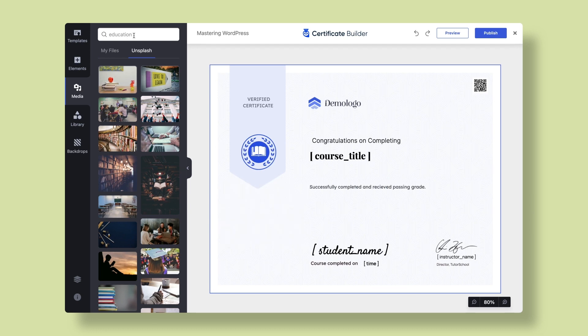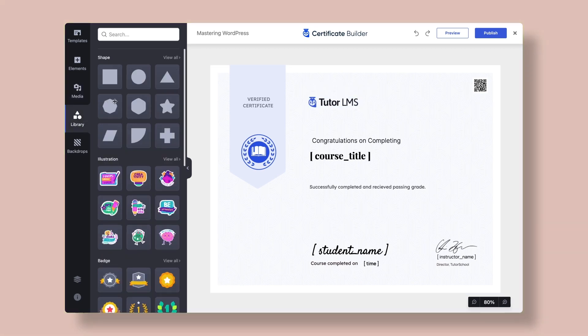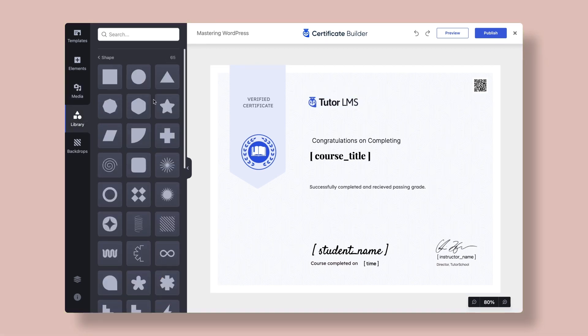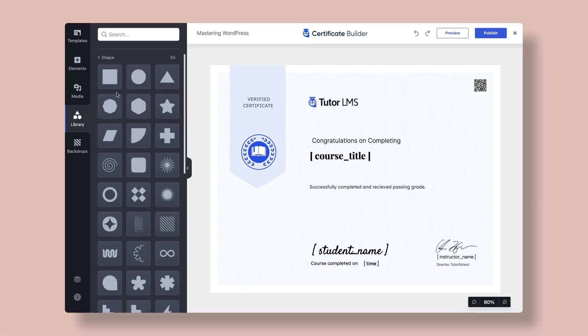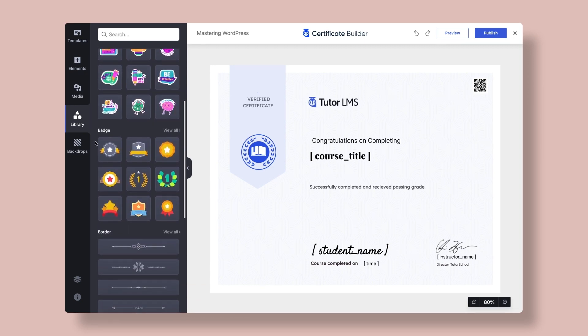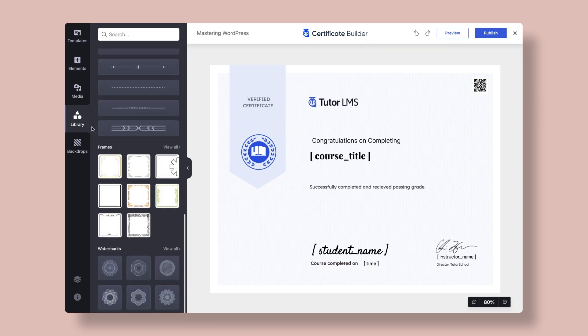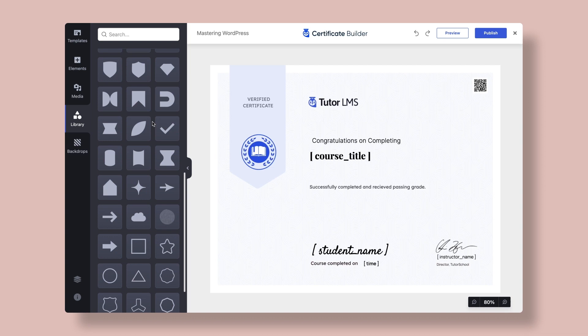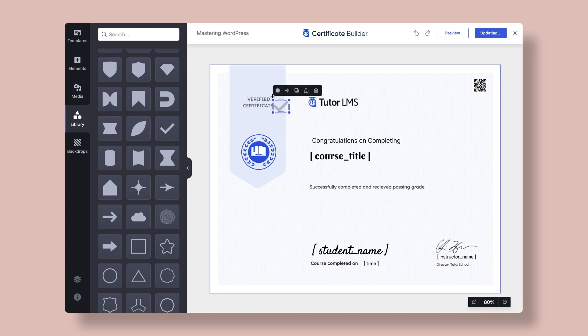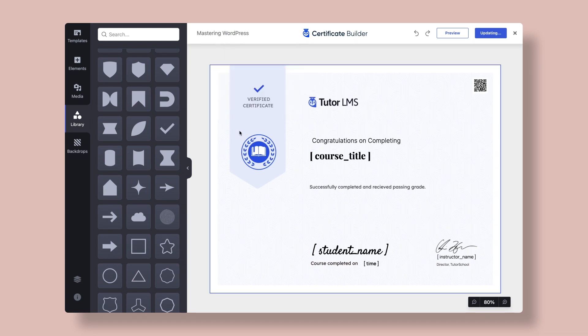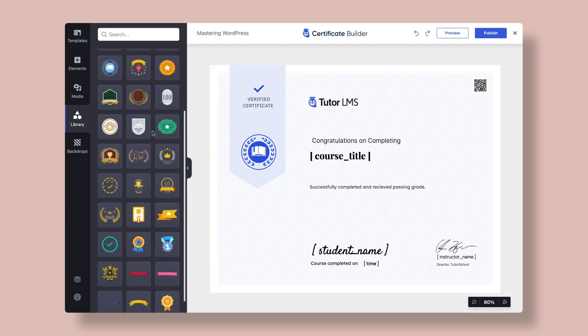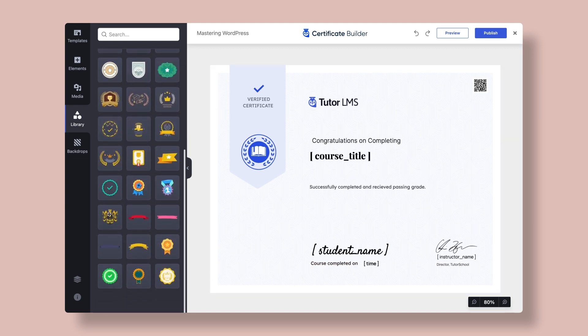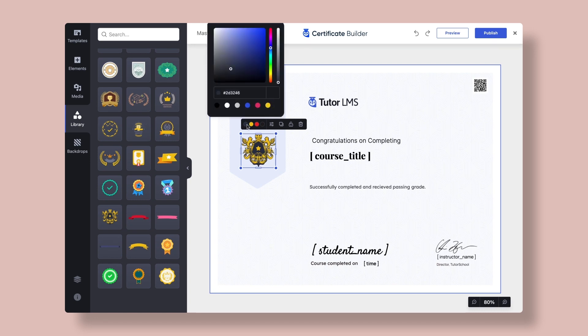Now we go over to the Library tab. From the Library tab, we have a pool of different shapes, illustrations, badges, borders, frames and watermarks to select from. So let's go ahead and add a shape and customize the color so that it adds a little personality to the design. You can also add badges to make your certificate look even more amazing.